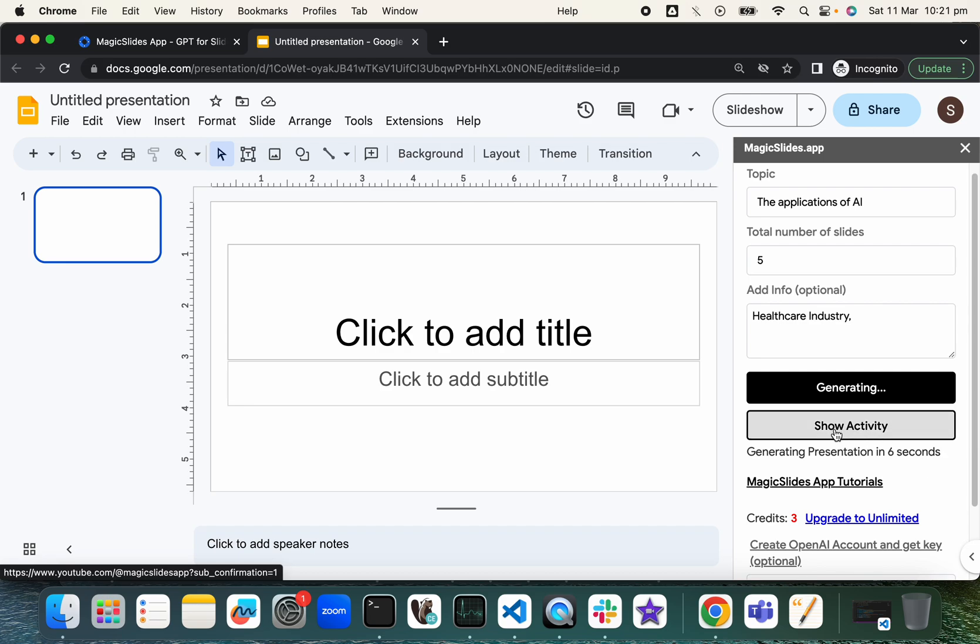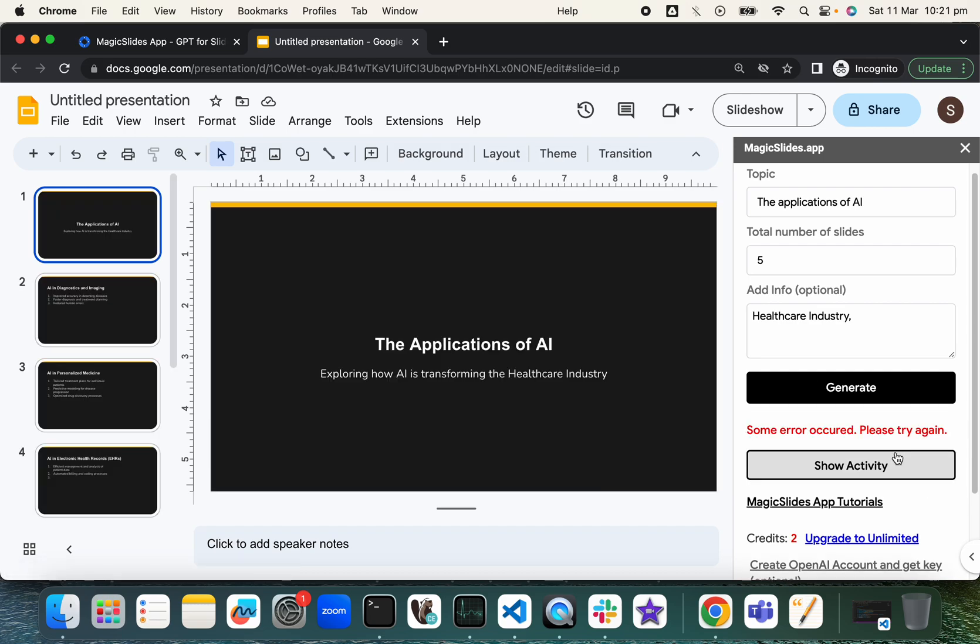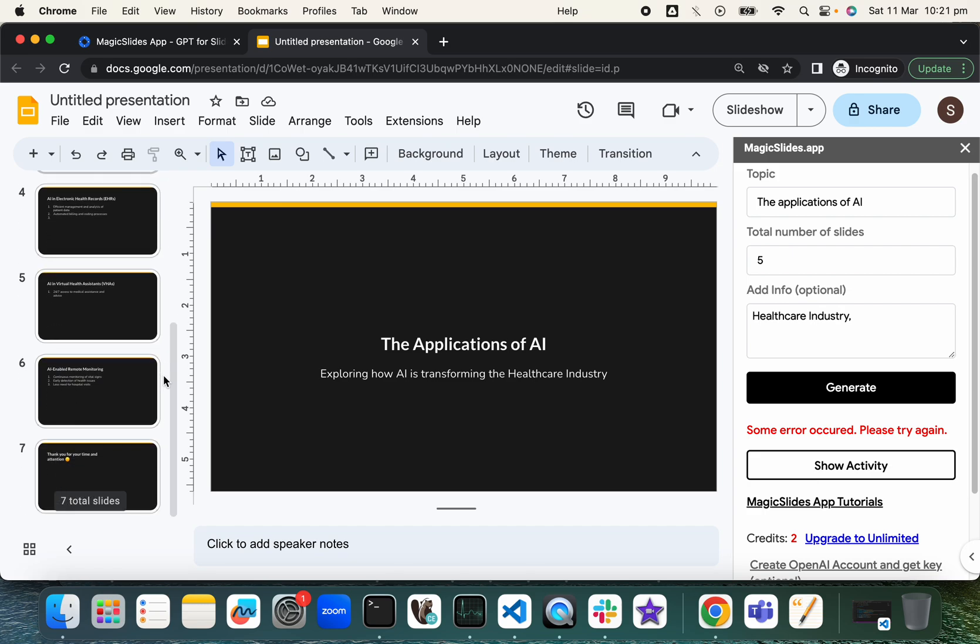Now, because we are using this free account, probably it's taking this long. But if we have paid service, it probably will be quick. So let's see what it did.